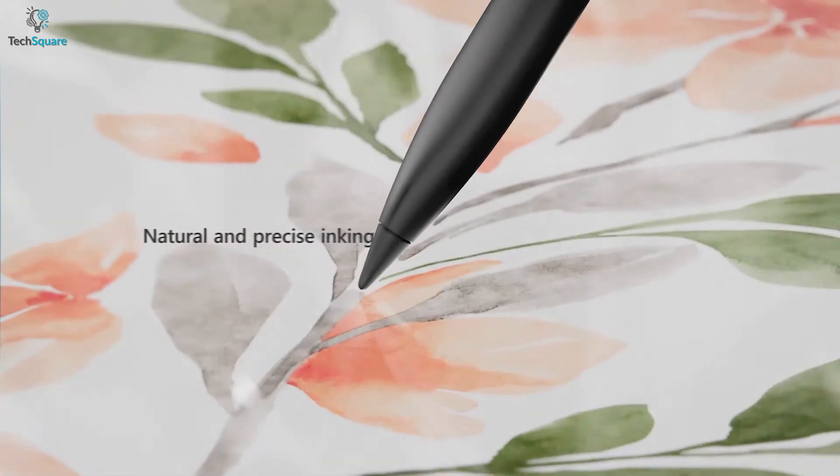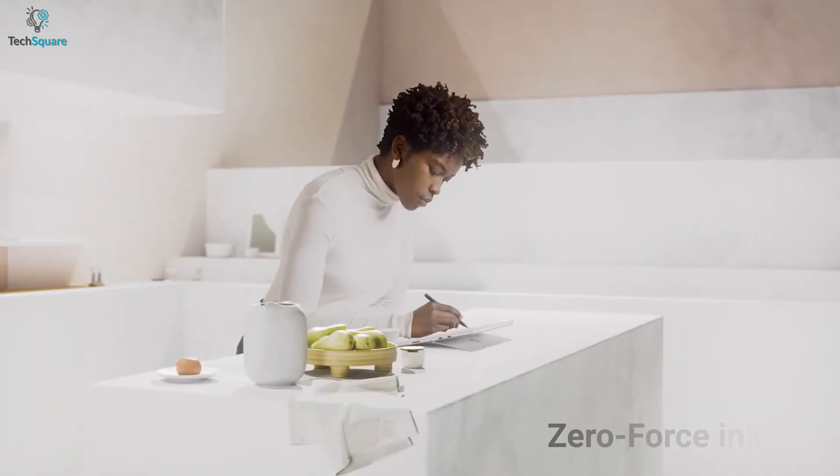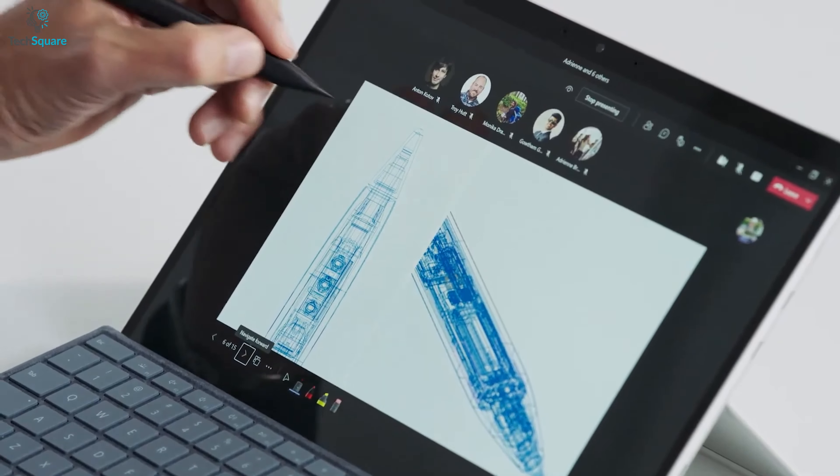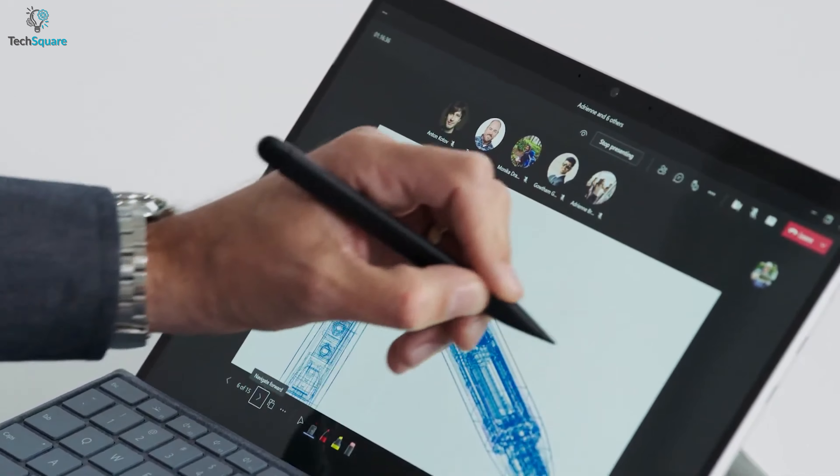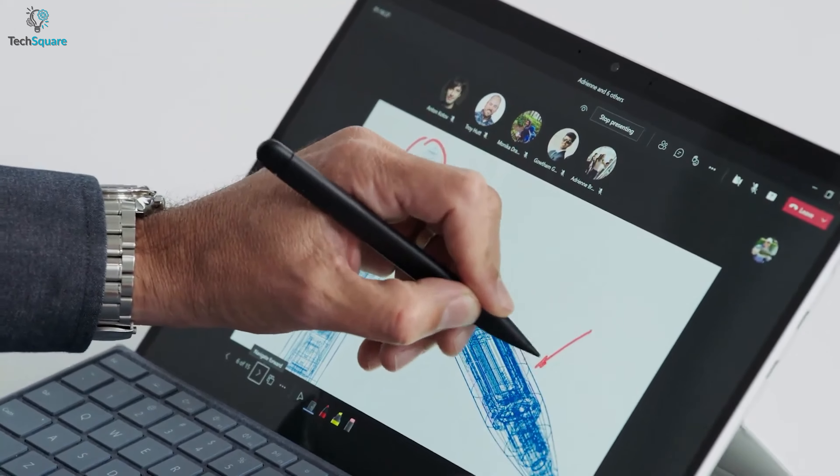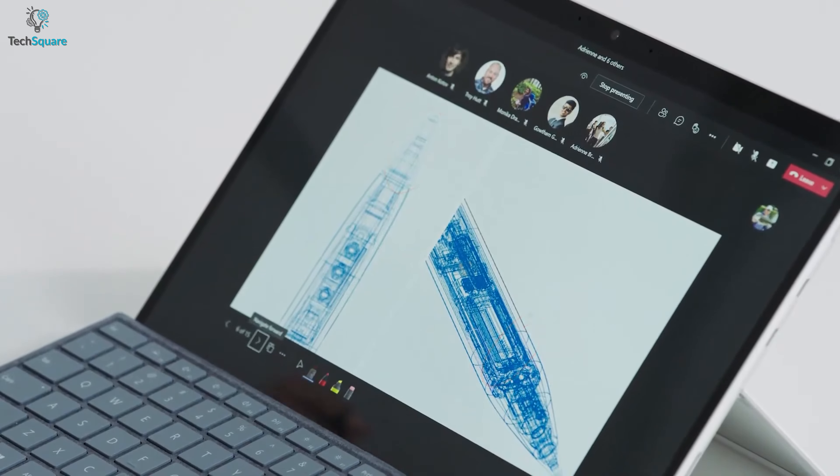Besides, it features a whole new Zero Force inking technology, which detects when it's near the display so you will find less delay between touching the screen and seeing what you've drawn appearing on it.